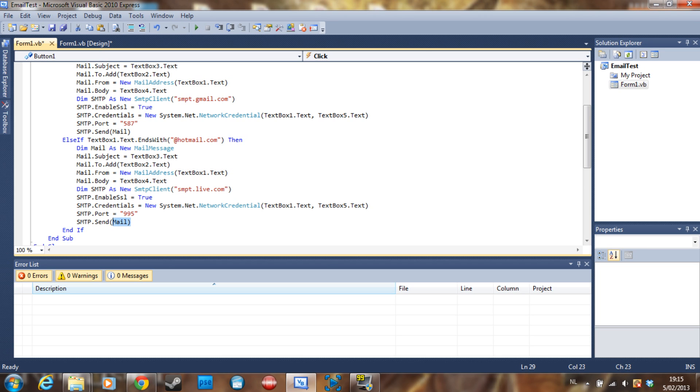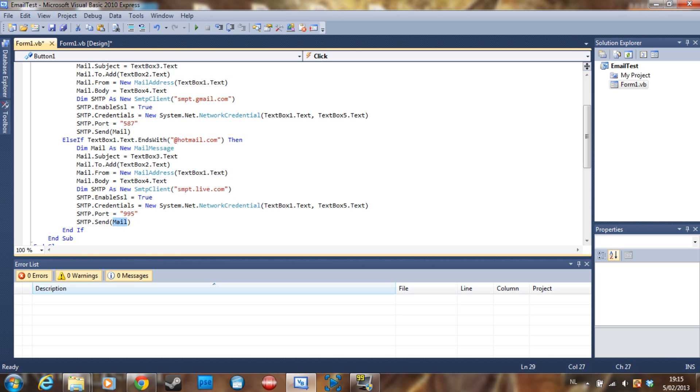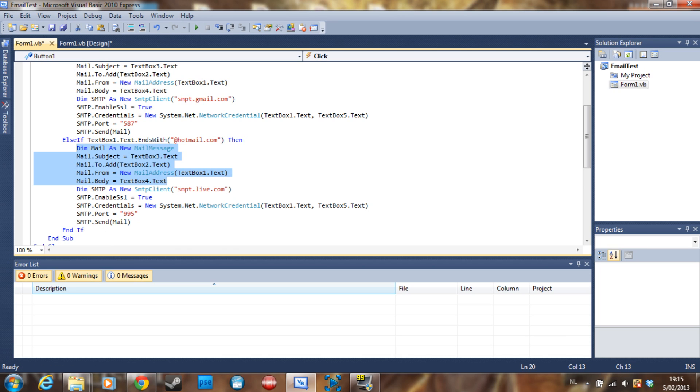Then we are going to say SMTP.send and then the mail, which is going to send the mail which we made up here with the credentials and the SMTP which is here.